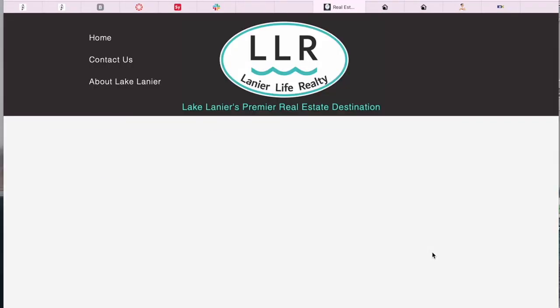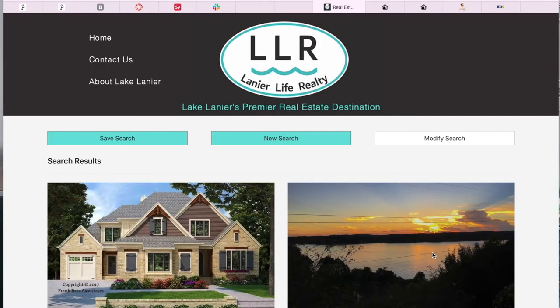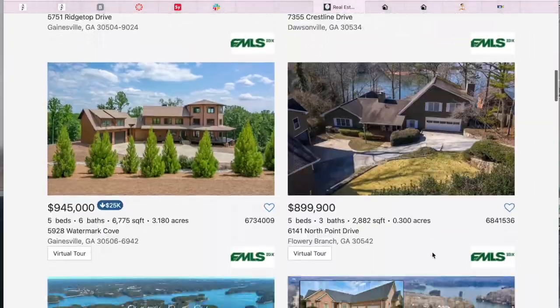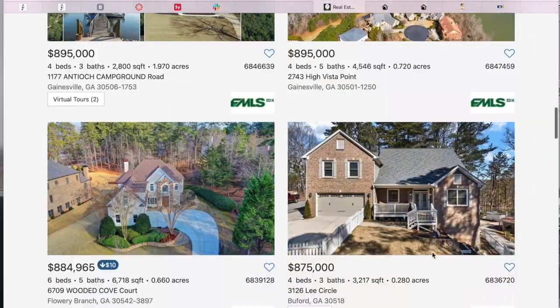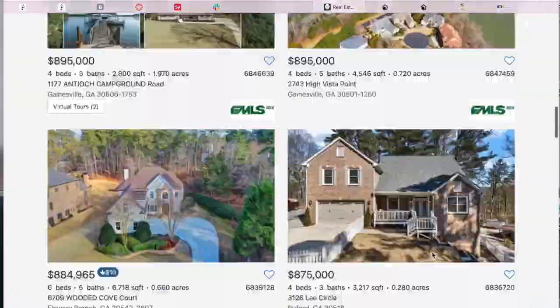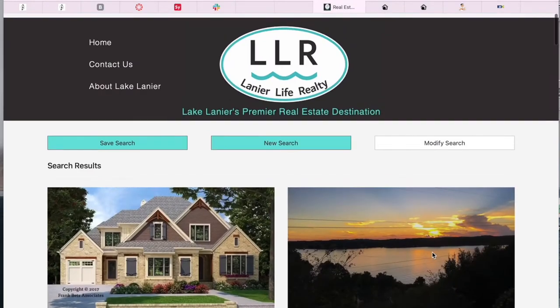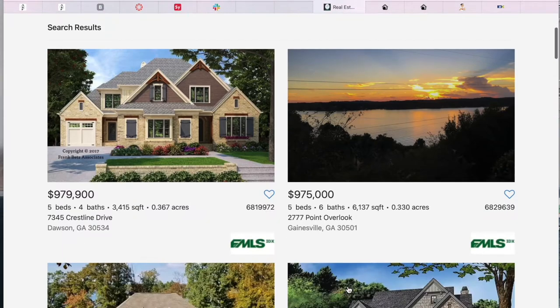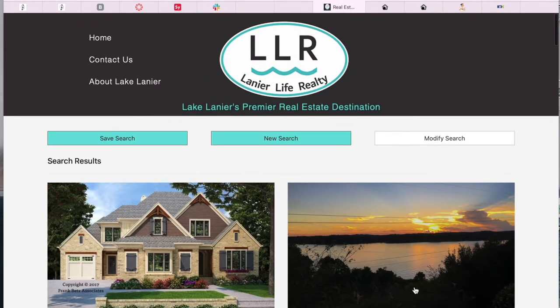they will see the properties like this. So the way properties look when somebody makes a search depends on the template that the owner of the website chose. In this case, Russ chose this template.